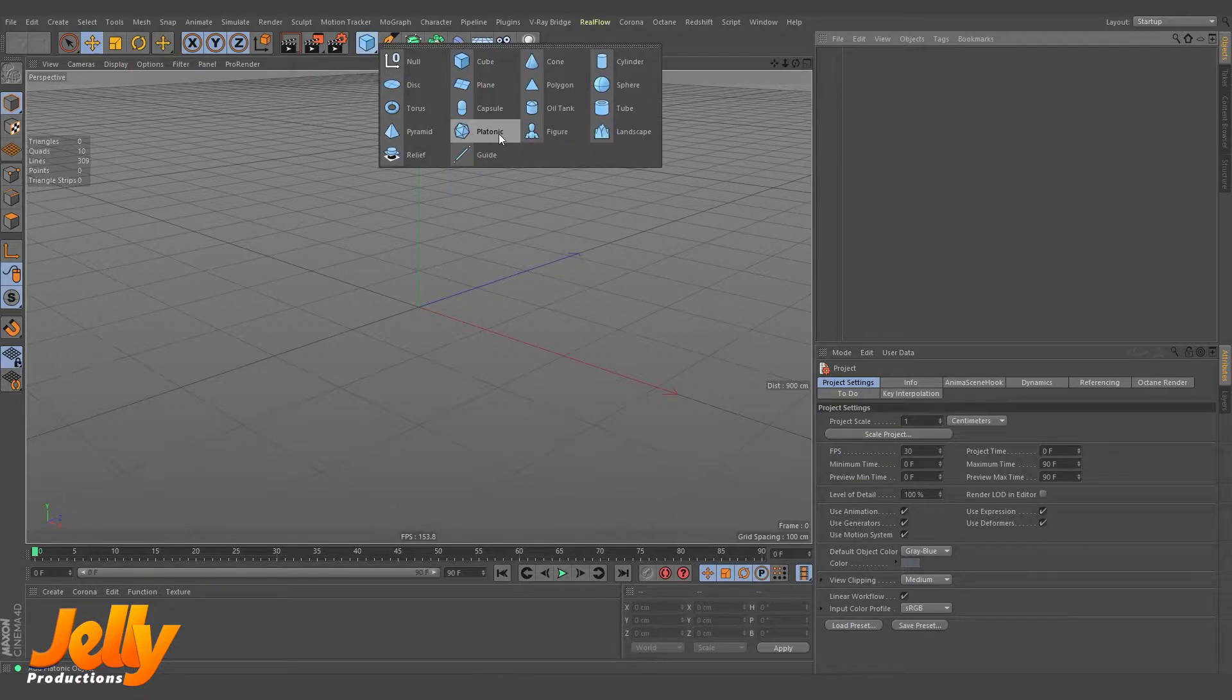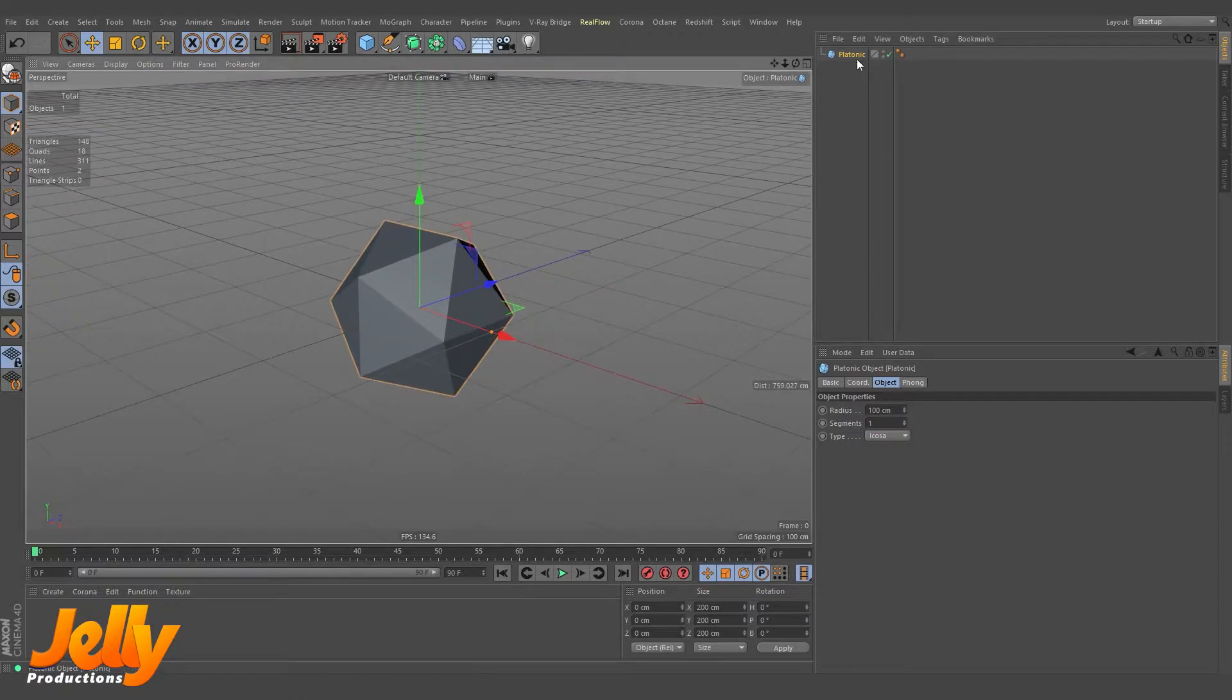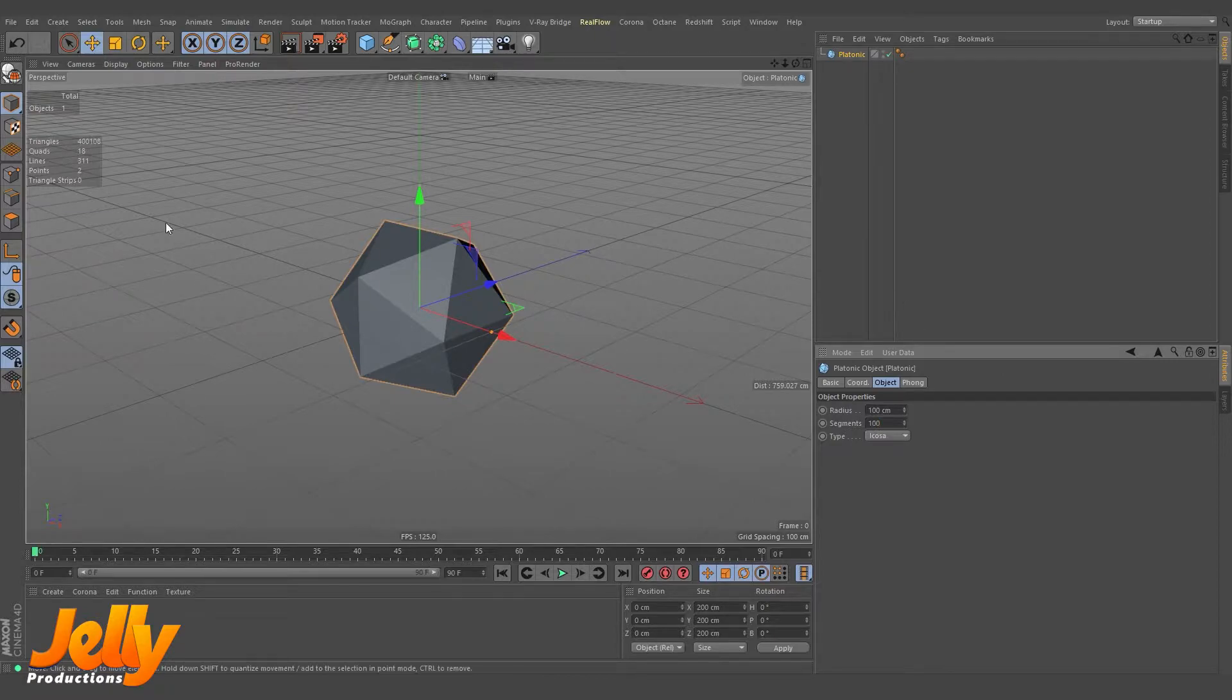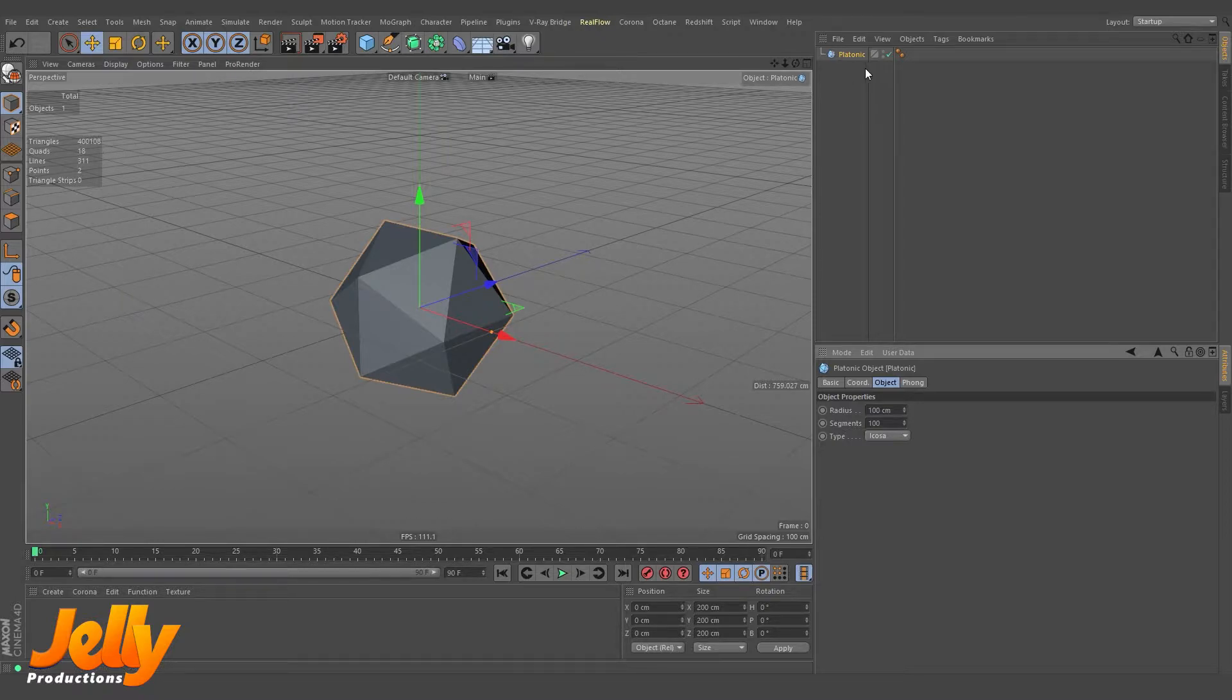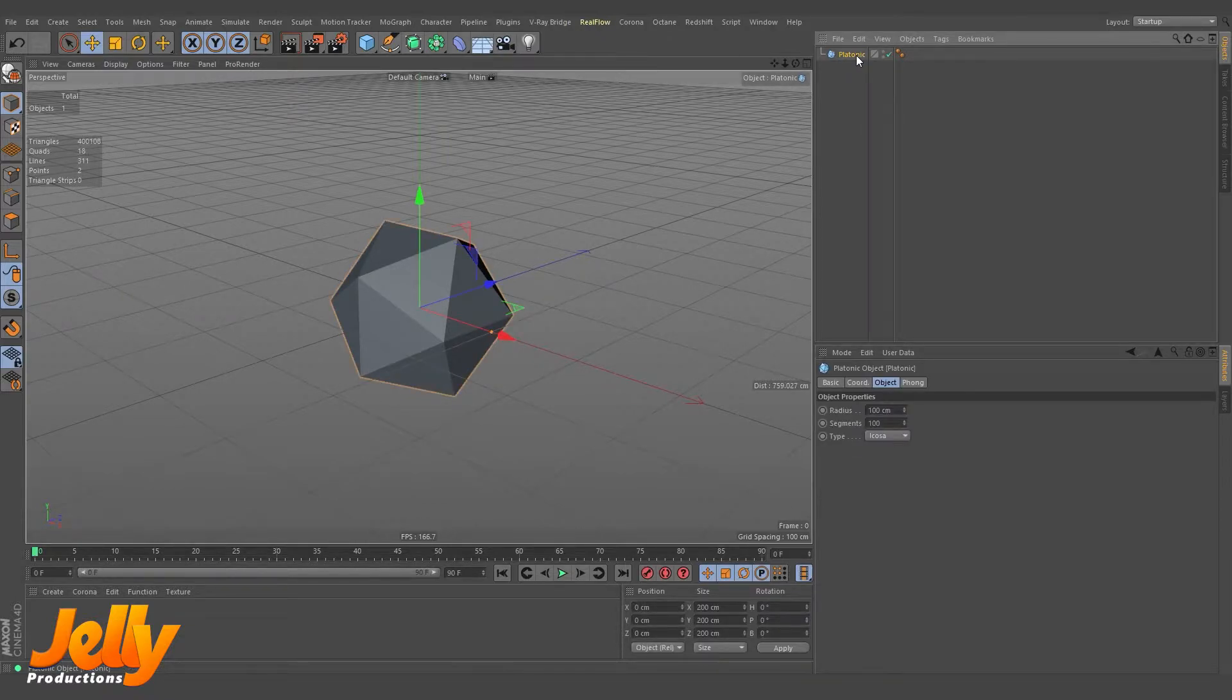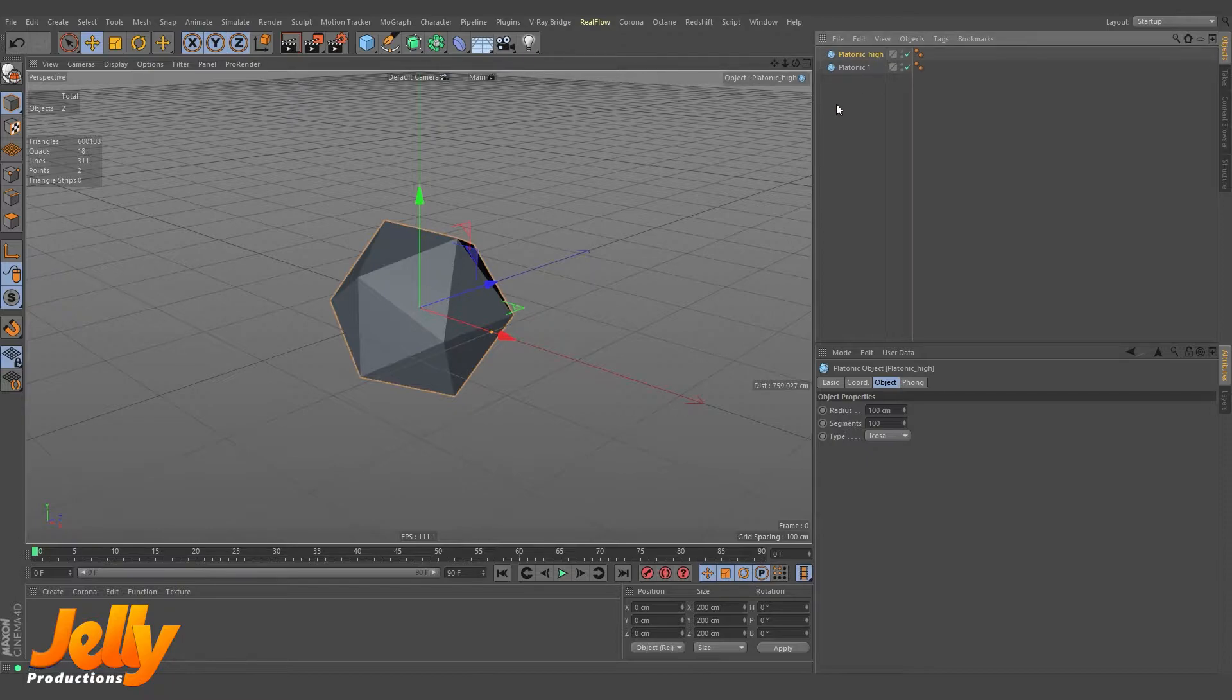Or whatever object you have in the scene. I'm taking this platonic, giving it a value of segments of at least 100. You can count the triangles now here, which are 400,108. I am taking a copy of it and name it high.